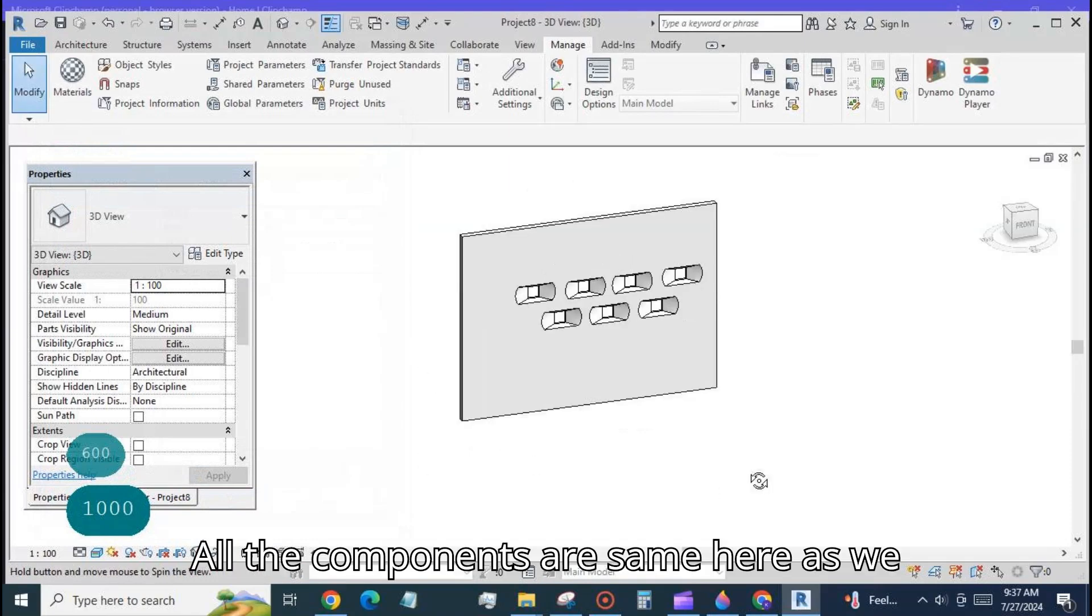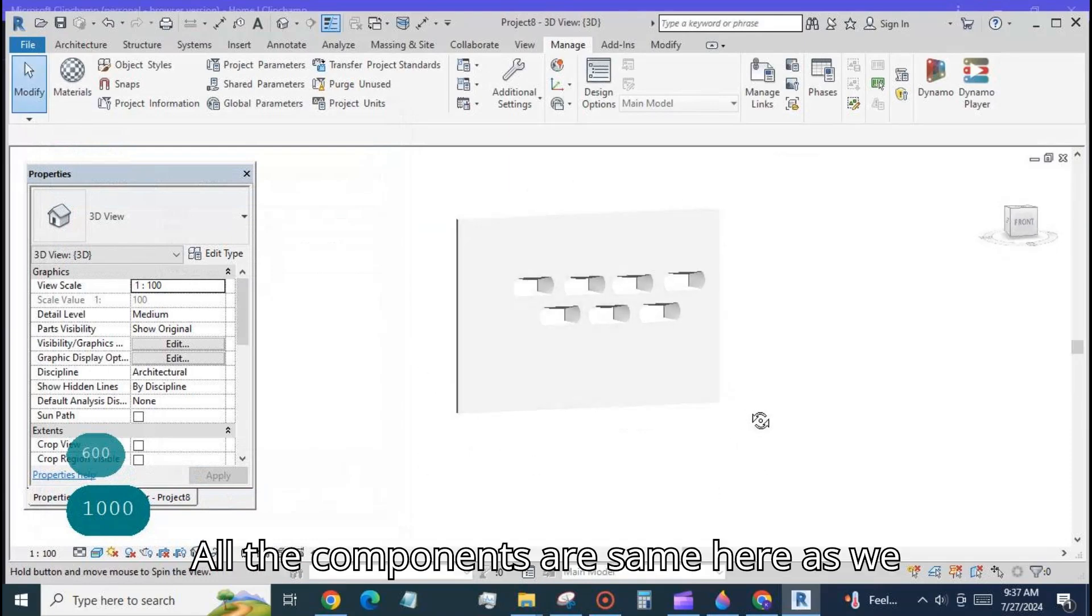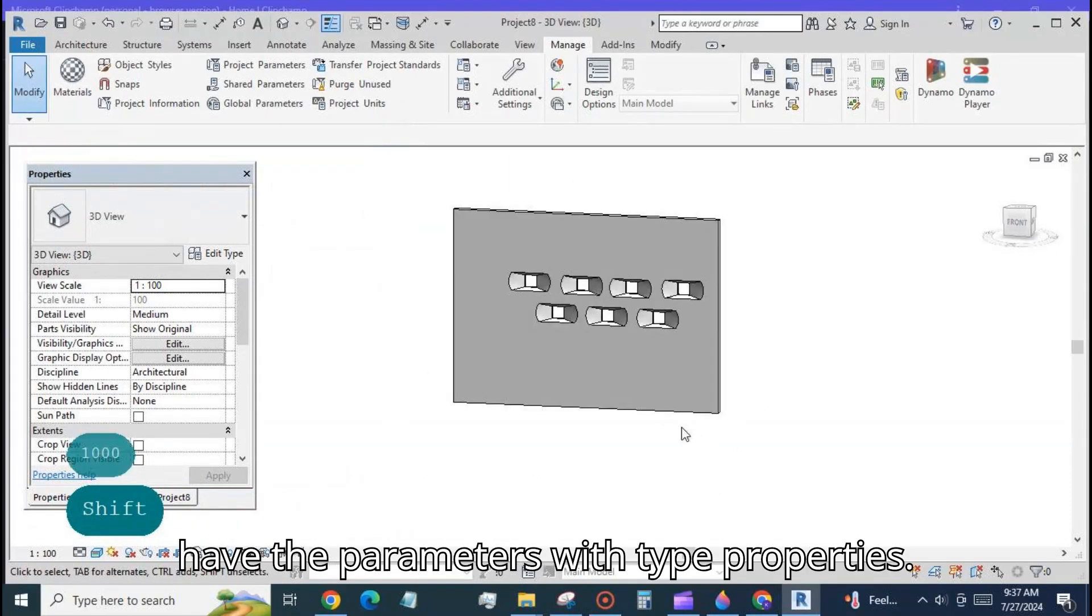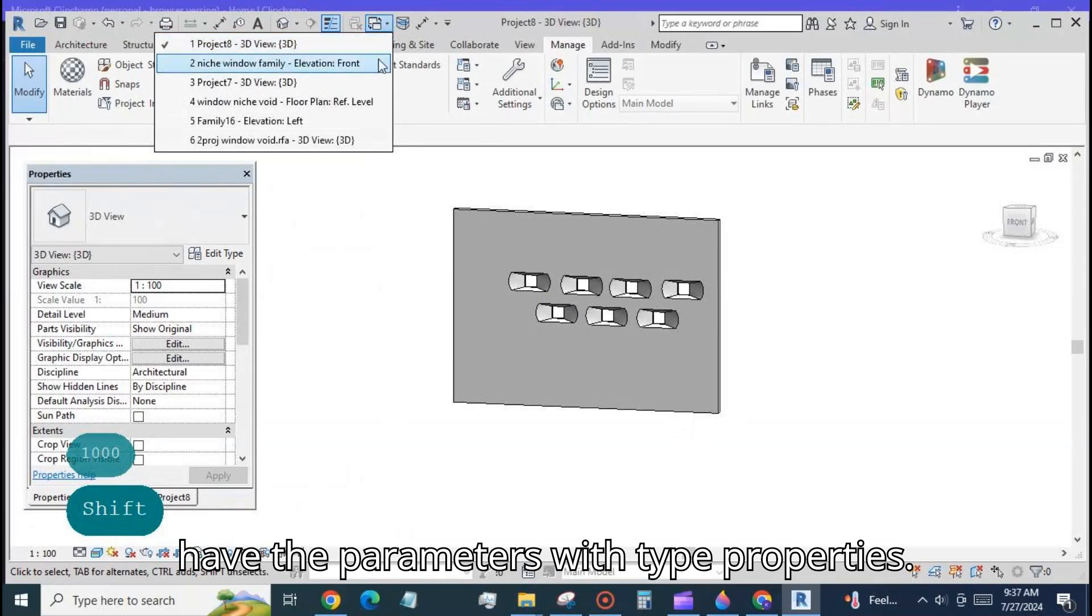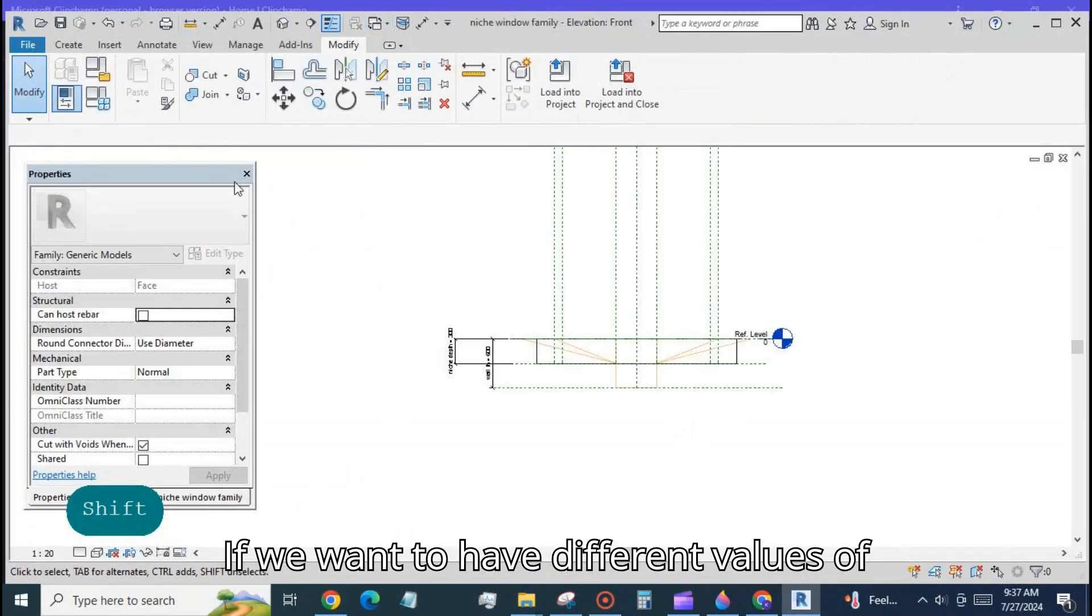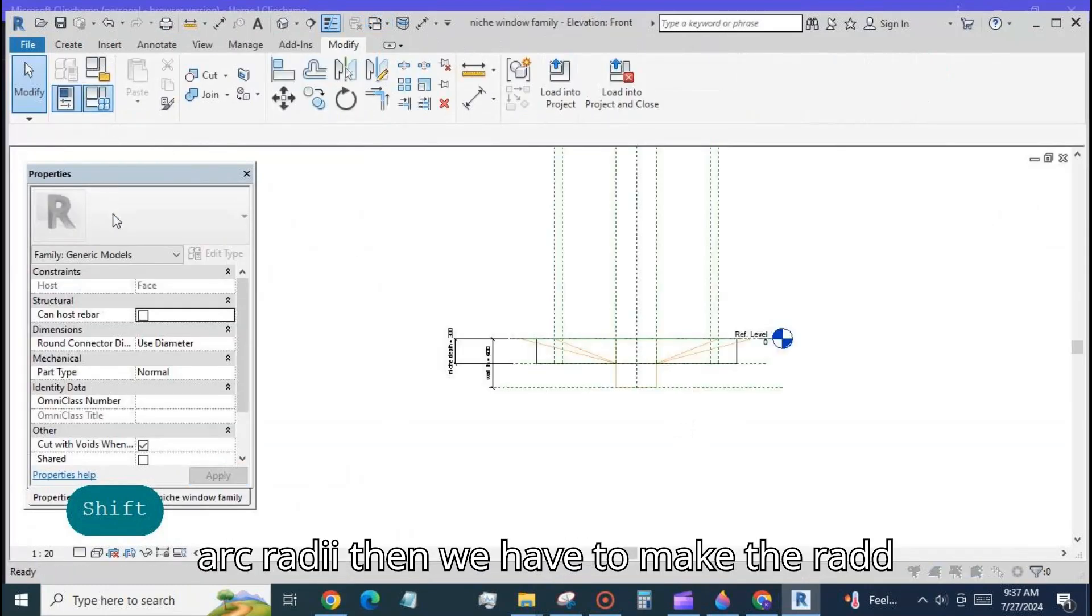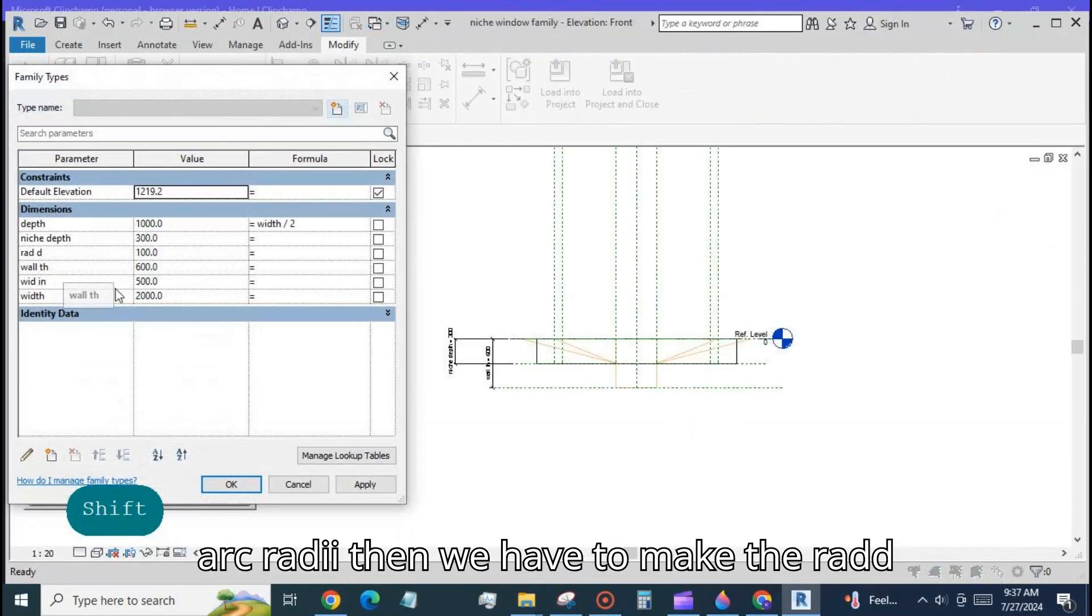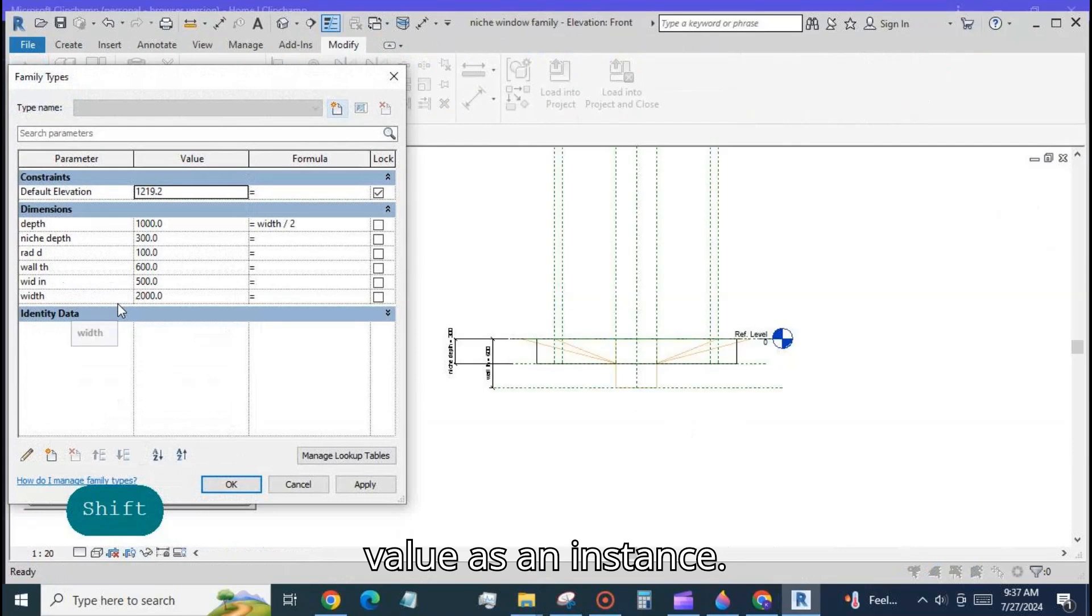All the components are same here as we have the parameters with type properties. If we want to have different values of arc radii then we have to make the rad D value as an instance.